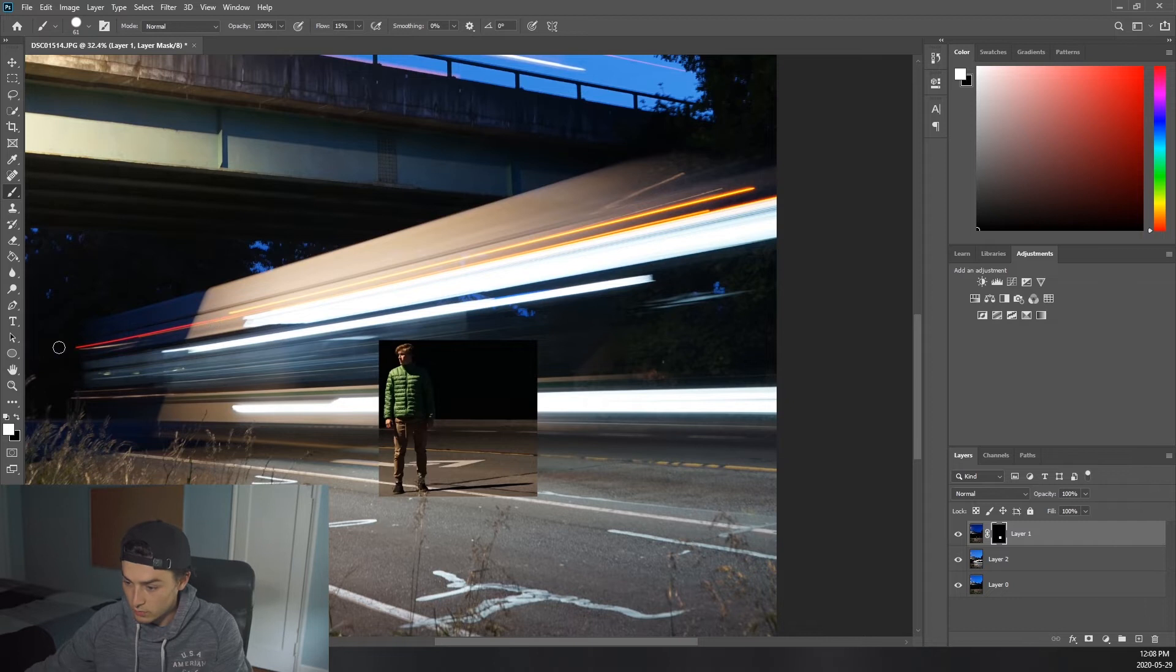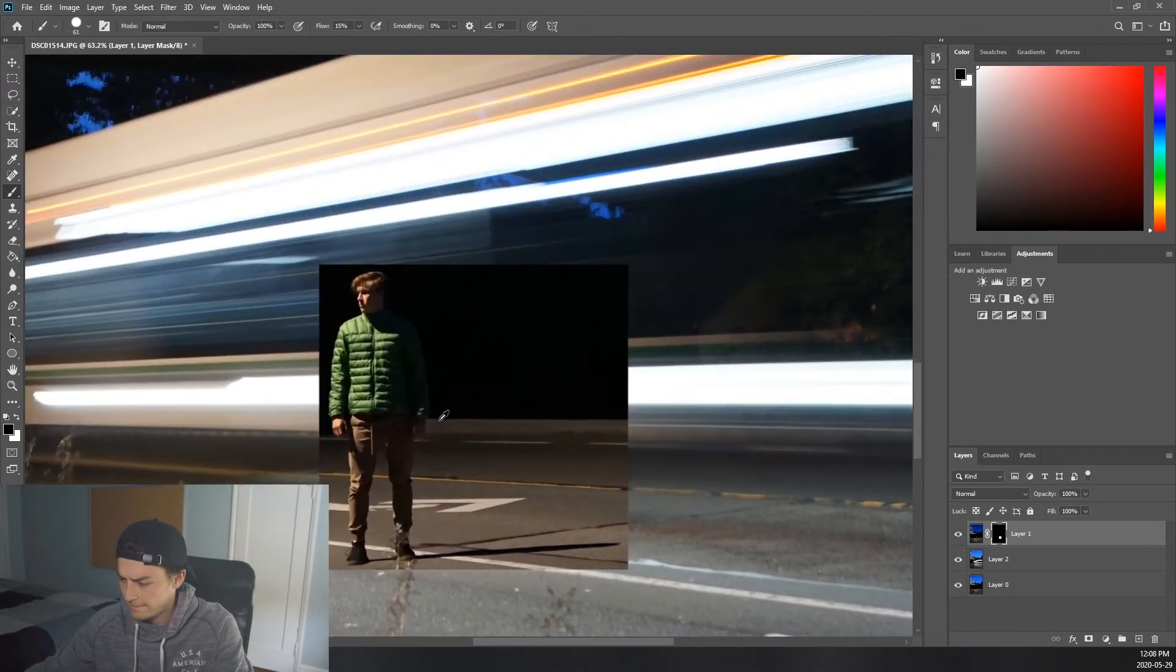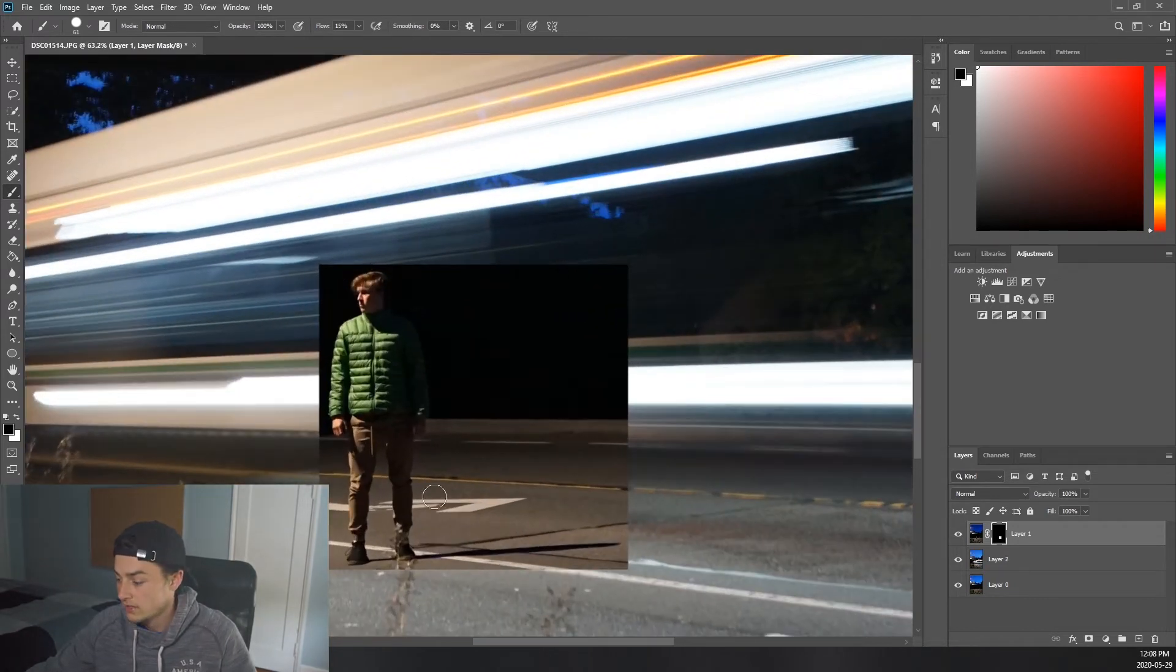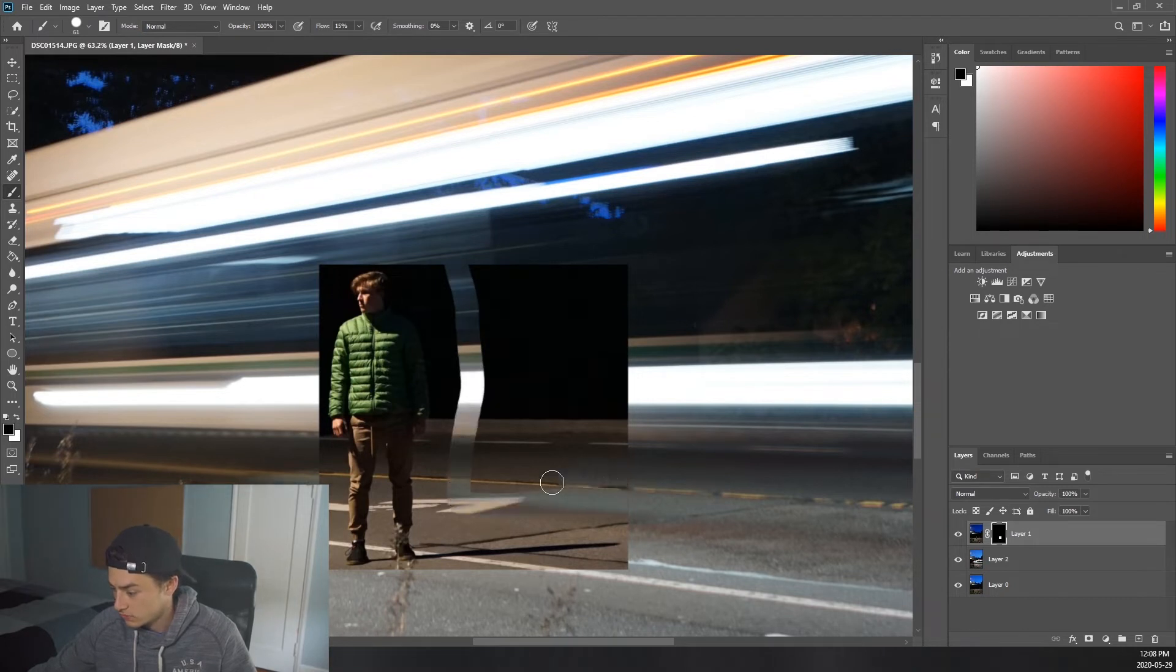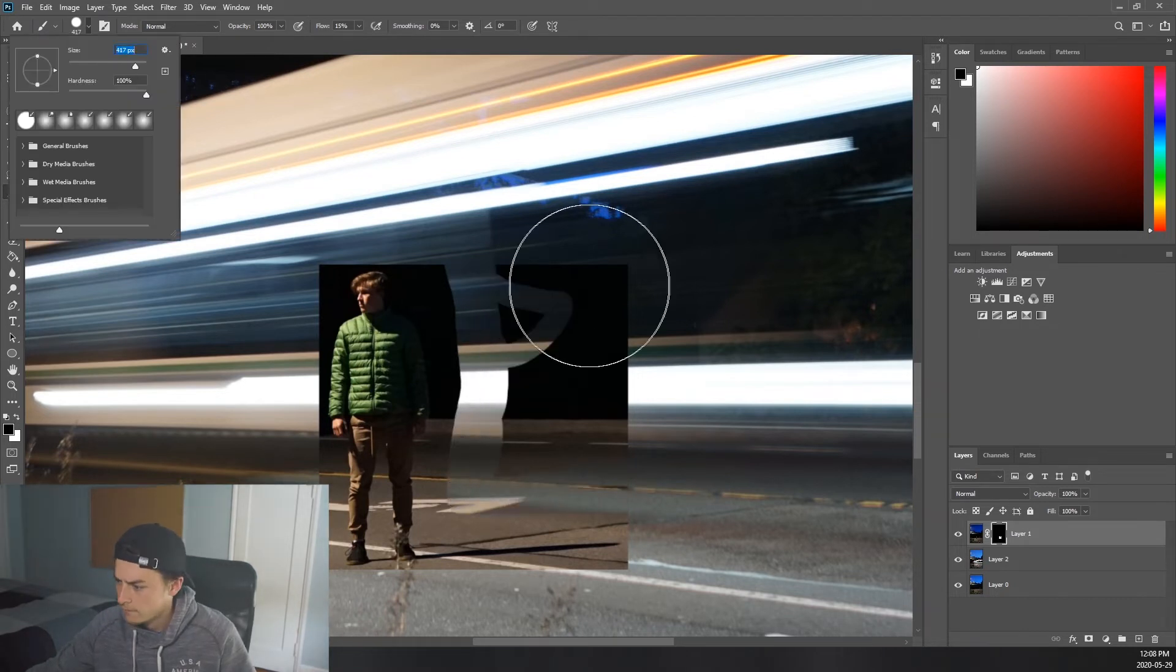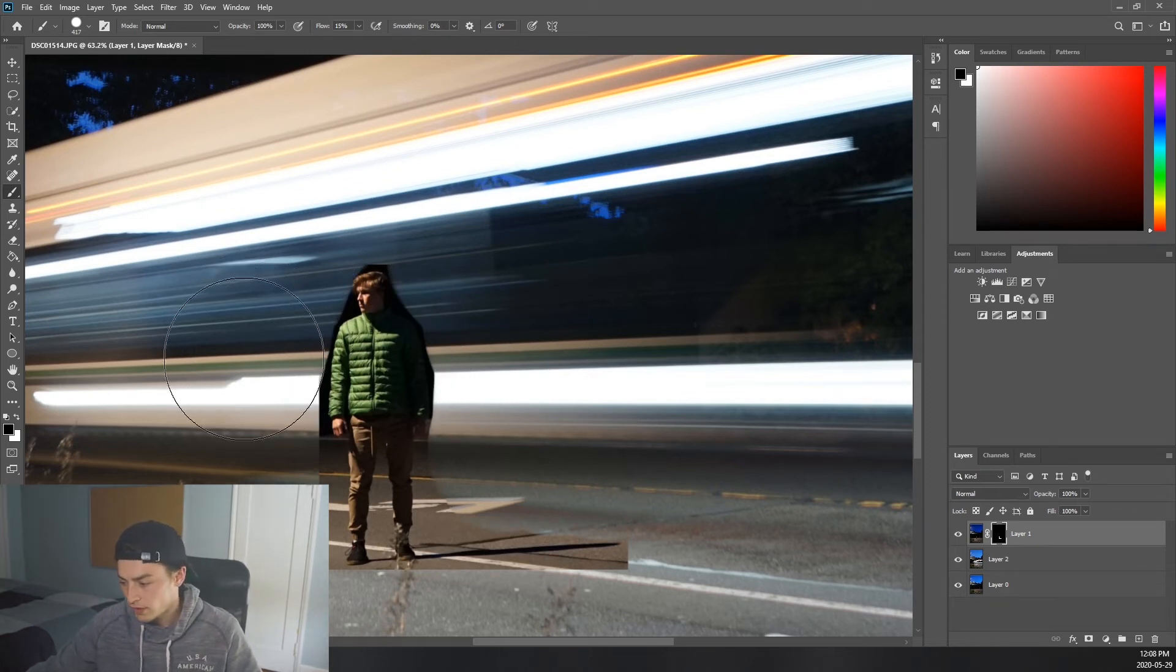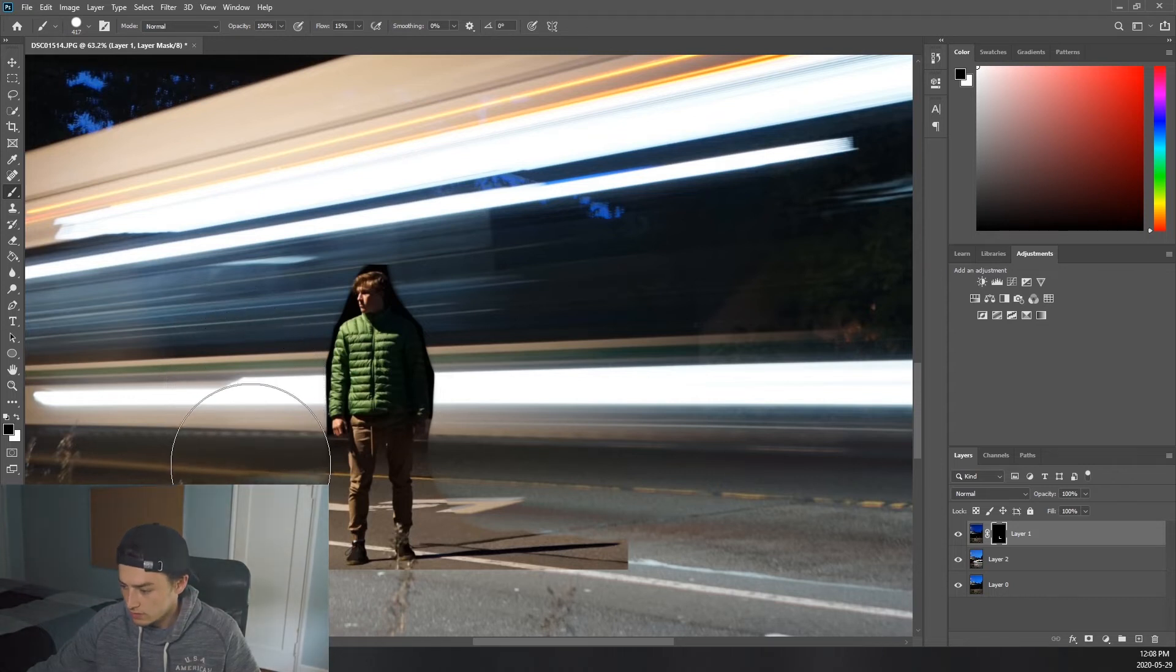So what you guys are going to want to do, you're going to go back to black. Come on. Zoom in and you guys are going to want to cut out everything but Ben and the shadow, so just do this. If you guys do mess up don't worry, you can always paint it back in with the white paintbrush.